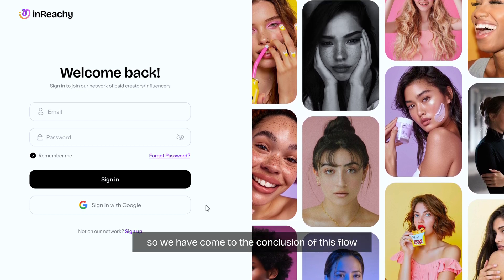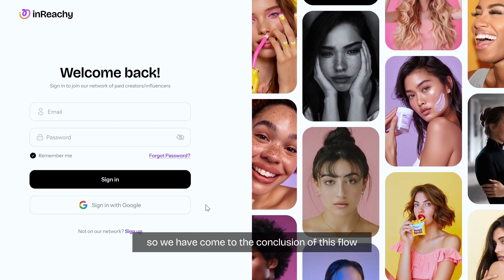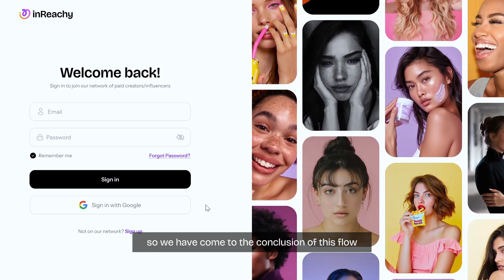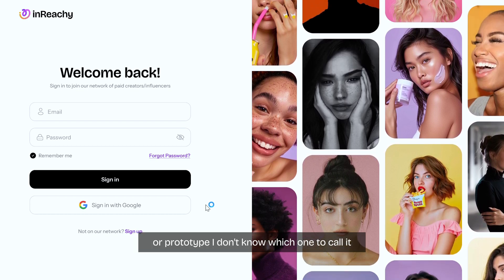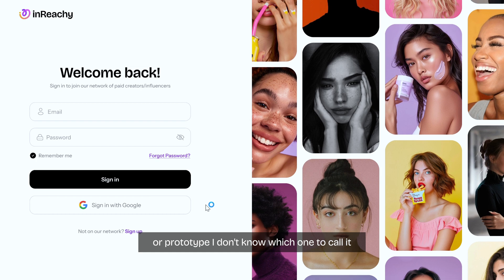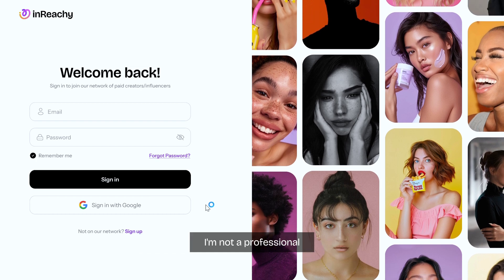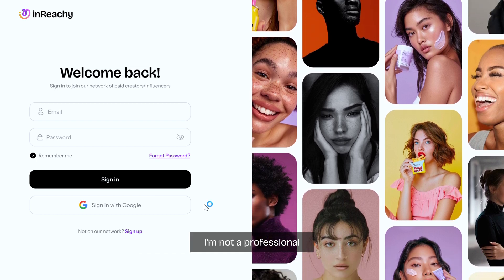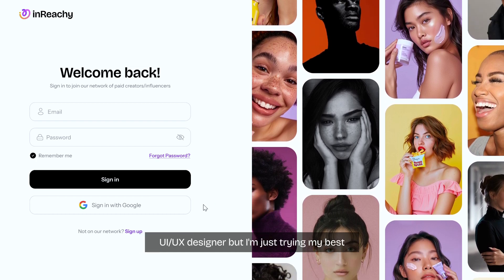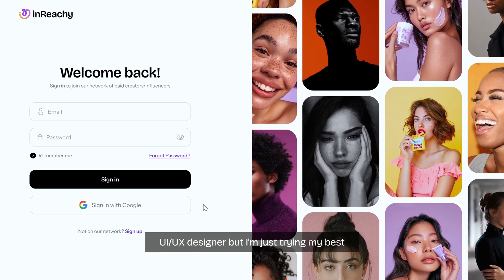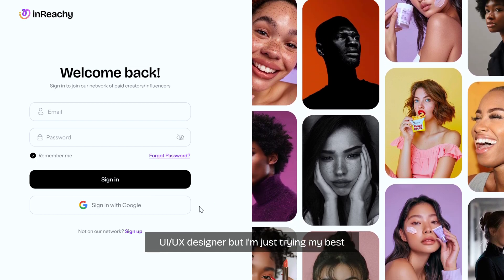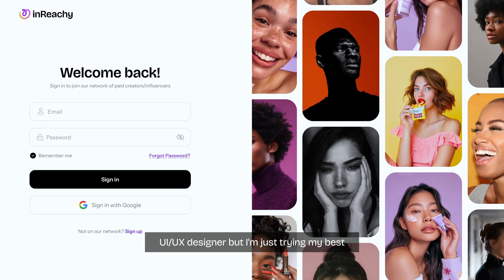So we have come to the conclusion of this flow or prototype. I don't know which one to call it. I'm not a professional UI/UX designer, but I'm just trying my best.